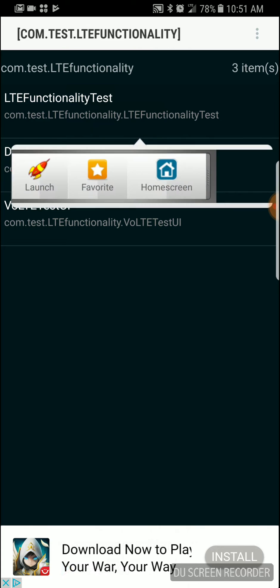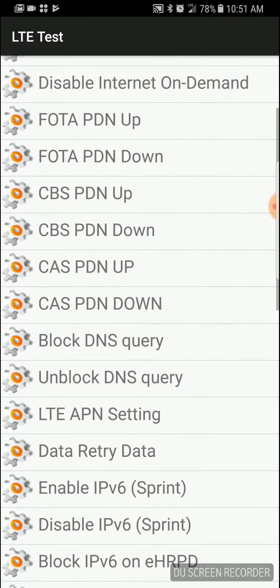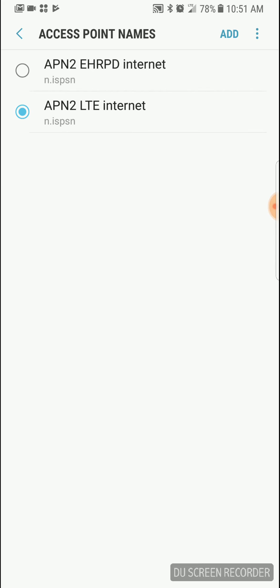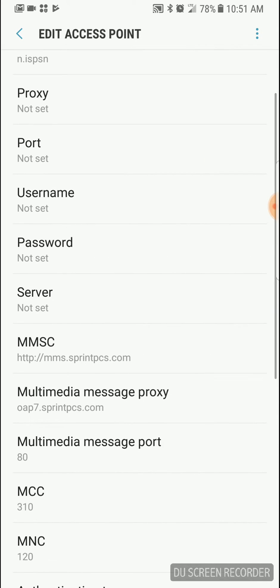Tap that, hit launch. Find LTE APN settings, tap the second one.